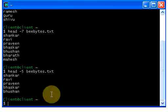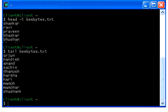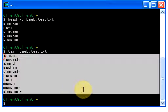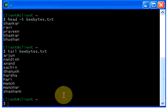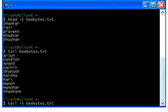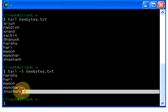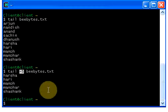To display the last ten lines, use the tail command — just type tail, give a space, give your file name, and hit enter. It displays the last ten lines of the file. You can also display a specific number of lines — for example, to display the bottom five lines, type tail minus five, give a space, give your file name, and hit enter. It displays the bottom five lines, and minus five indicates the number of lines you wish to display.